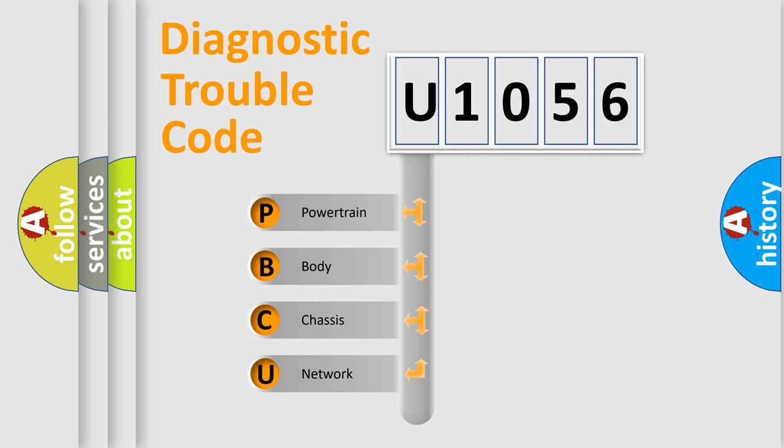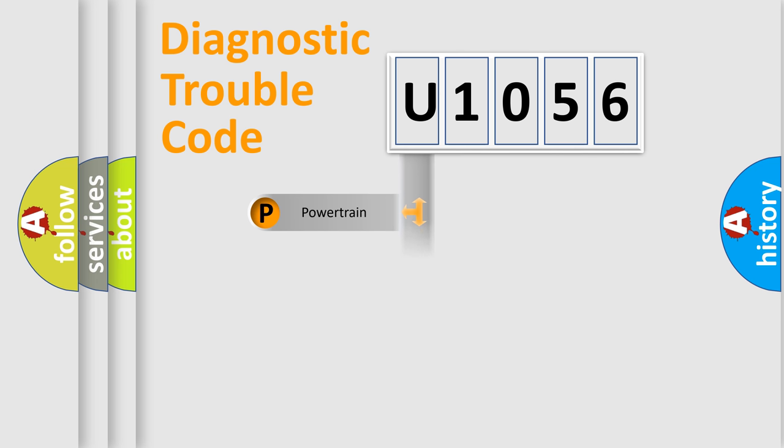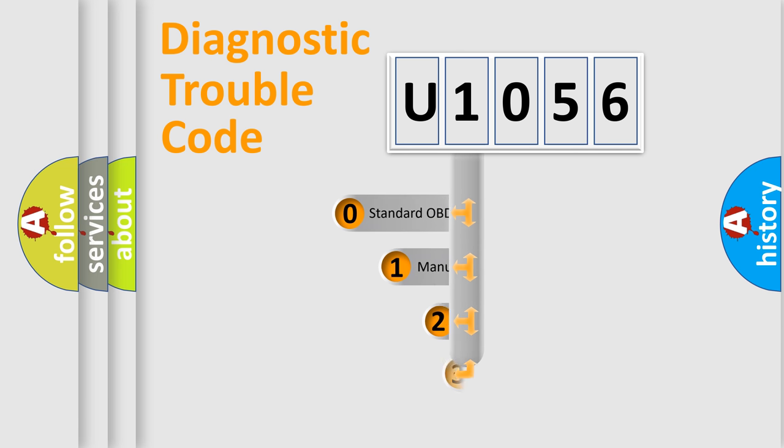We divide the electric system of automobile into the four basic units: Powertrain, body, chassis, and network. This distribution is defined in the first character code.